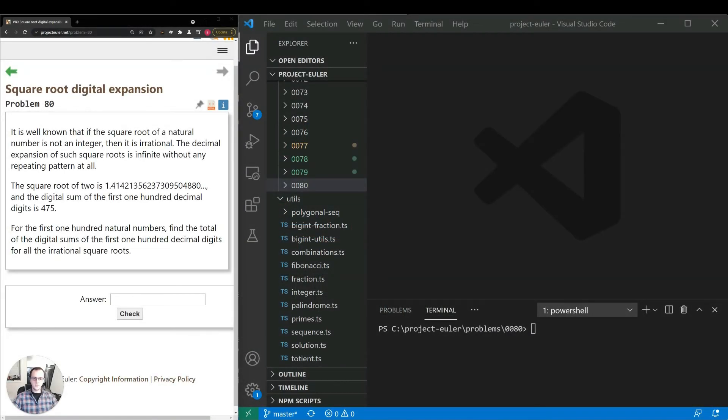Hey guys, thanks for joining and welcome to our 80th video on projecteuler.net. Today we're going to be taking a look at problem number 80, square root digital expansion.